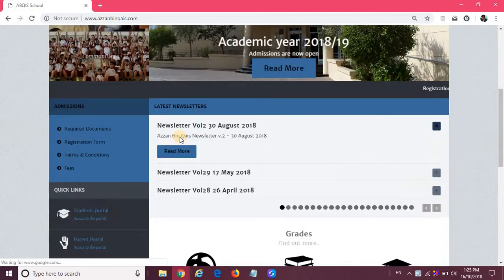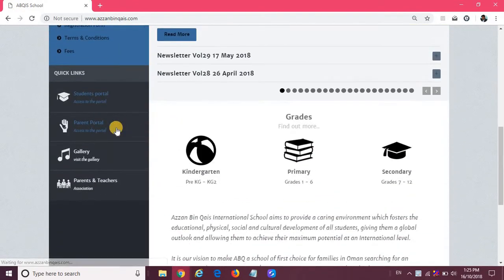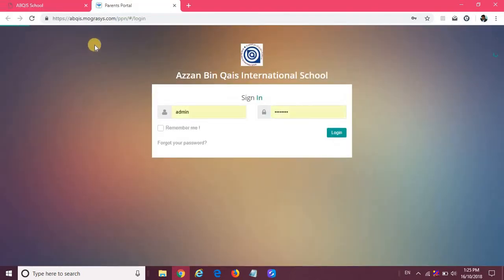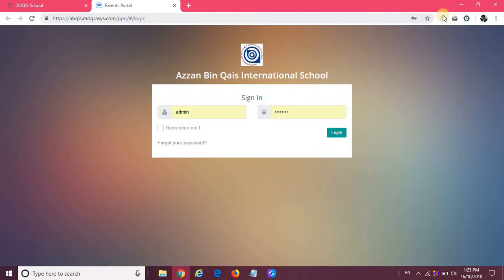When you open the website, you can scroll down and there is an option given for parent portal. When you click on parent portal it will redirect you to a new page. Please ensure in your browser the pop-ups are not blocked. In case the pop-up is blocked, it will give an indication somewhere here and you can unblock that particular site.